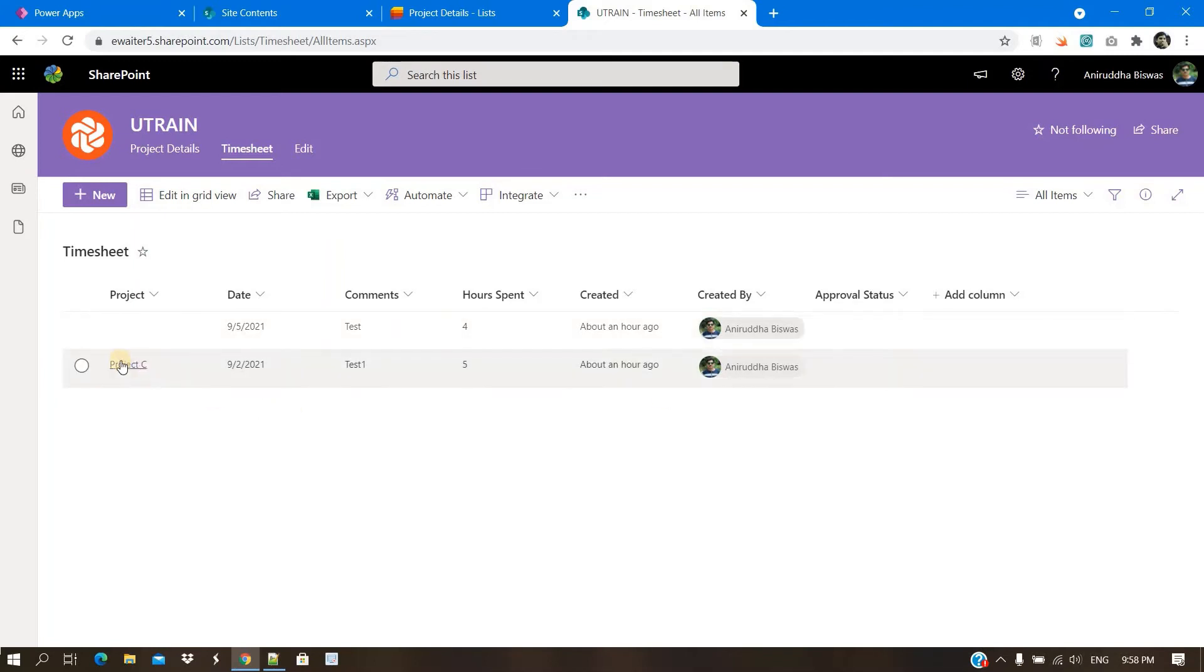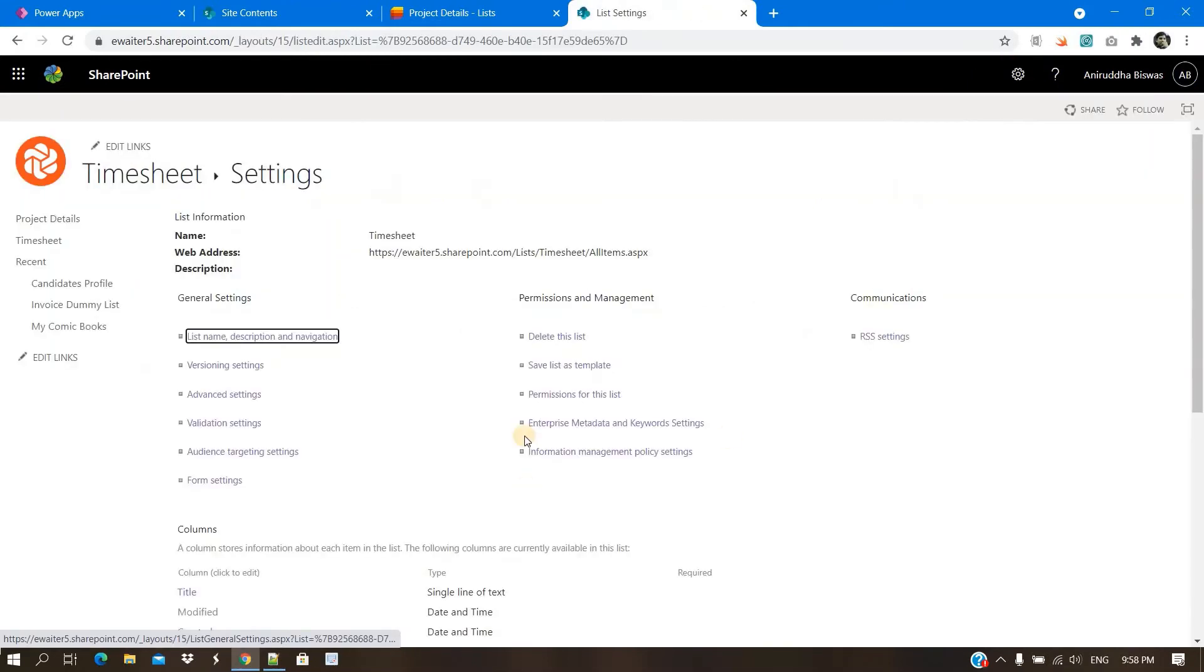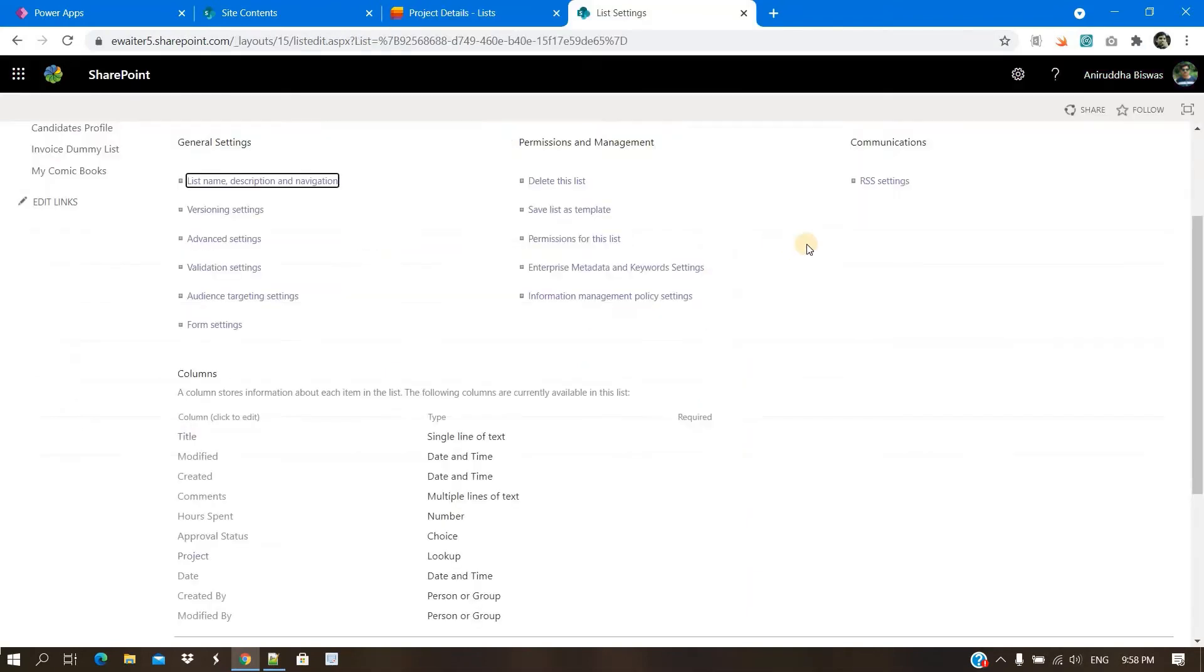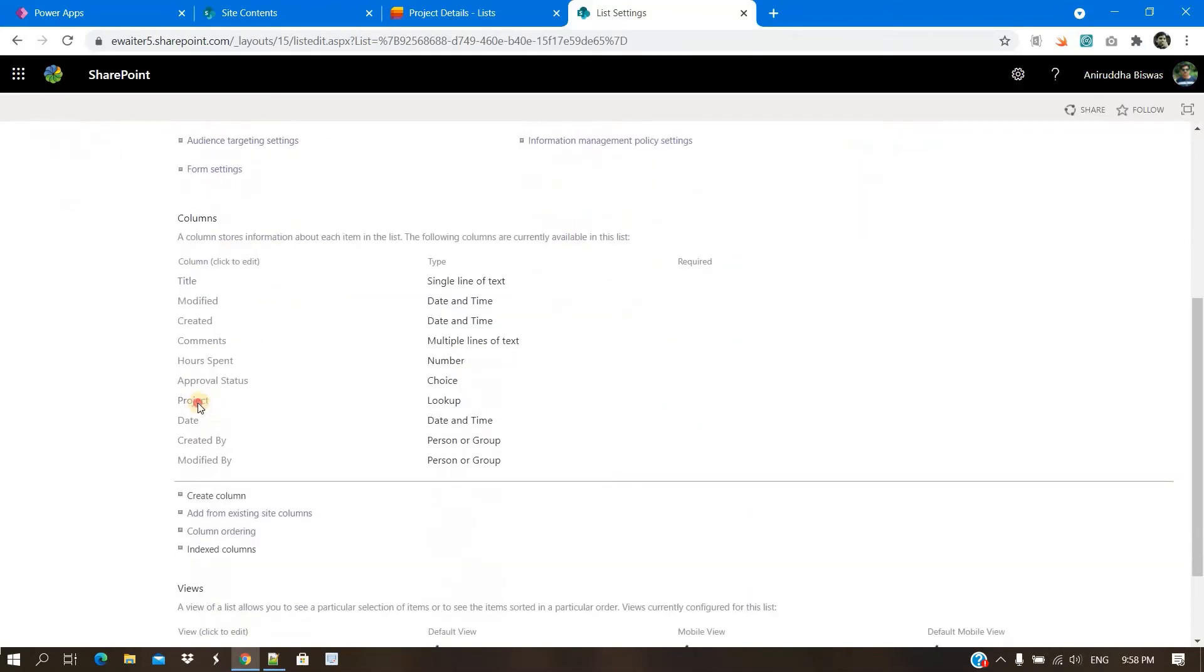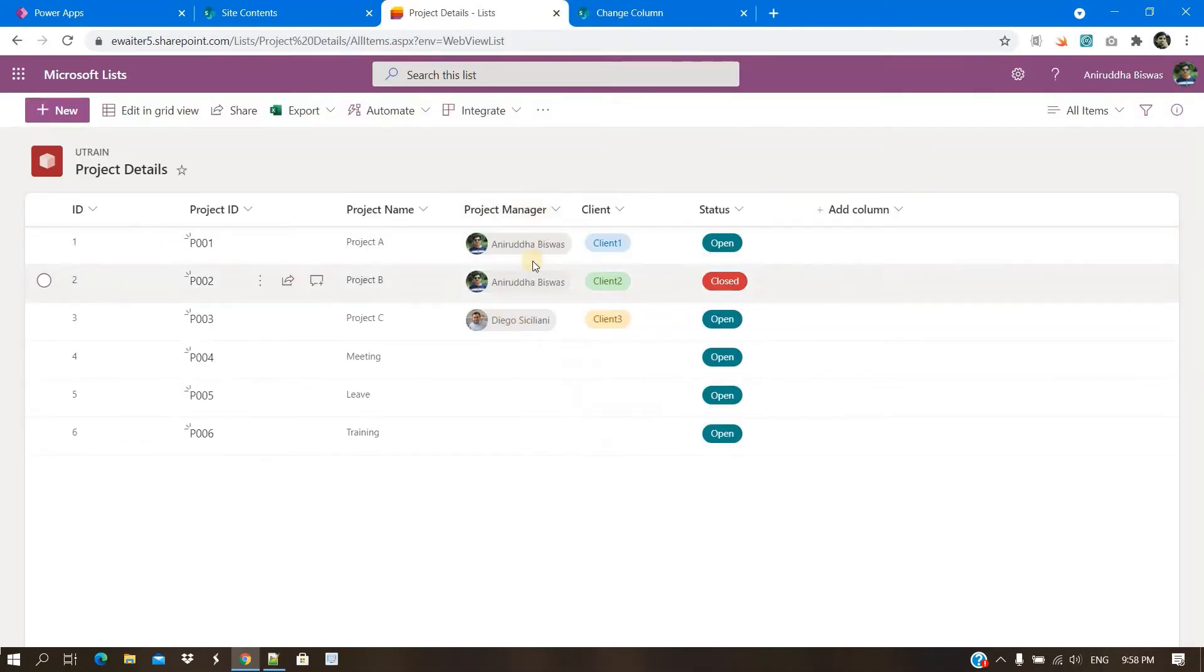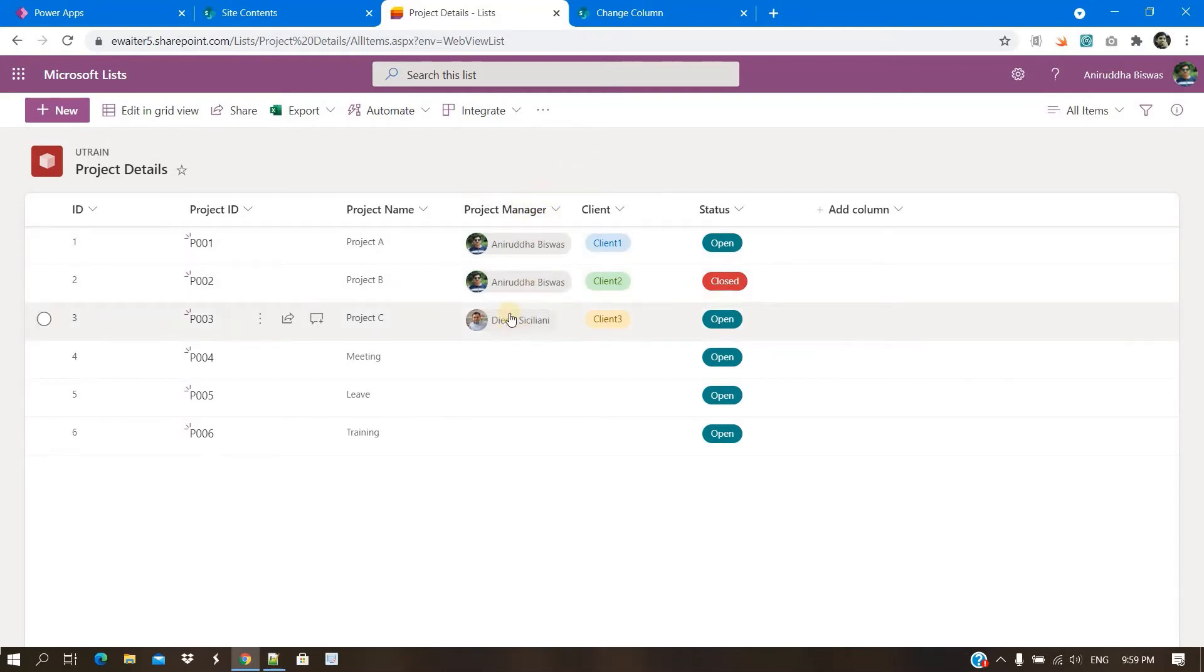Now, this project column is a lookup column. So in the lookup column, you can get reference columns of this project list. There are a few columns called project manager. So project manager should appear here. But you cannot find it. You can find project ID because project ID is a single line of text. This kind of column you can get, but this project manager is a person or group column, basically a lookup column. There is a hidden list in SharePoint by default, the user information list, basically a lookup for that column.